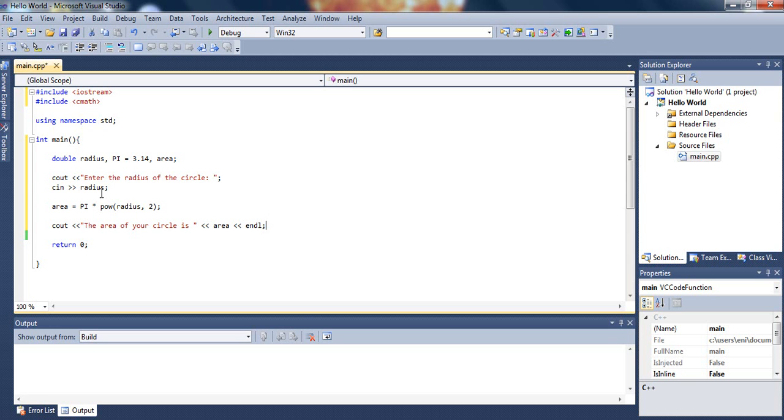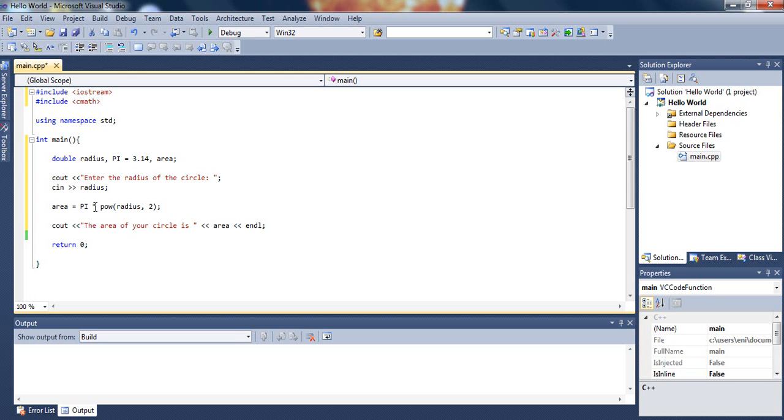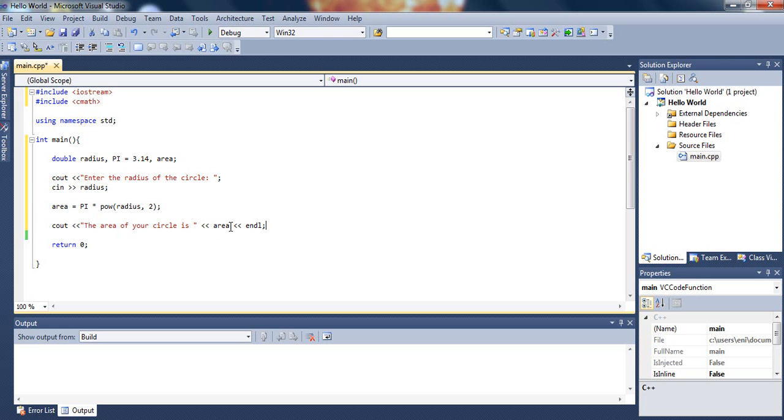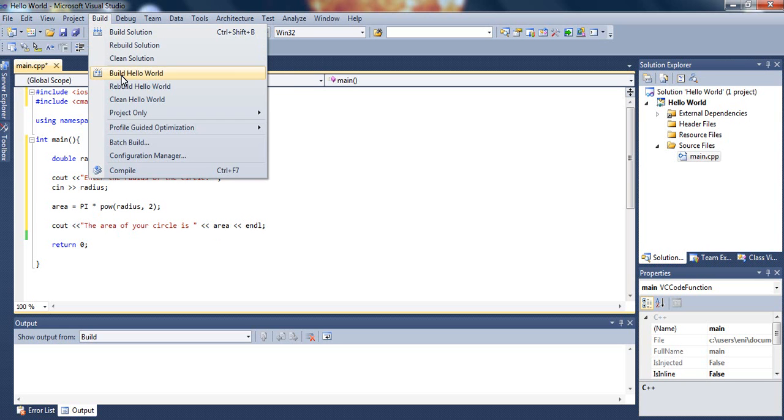Then we ask the user to enter the radius of the circle and store that in the radius variable. Then we multiply pi times the radius squared and store all that in area. Then we display the area to the user.